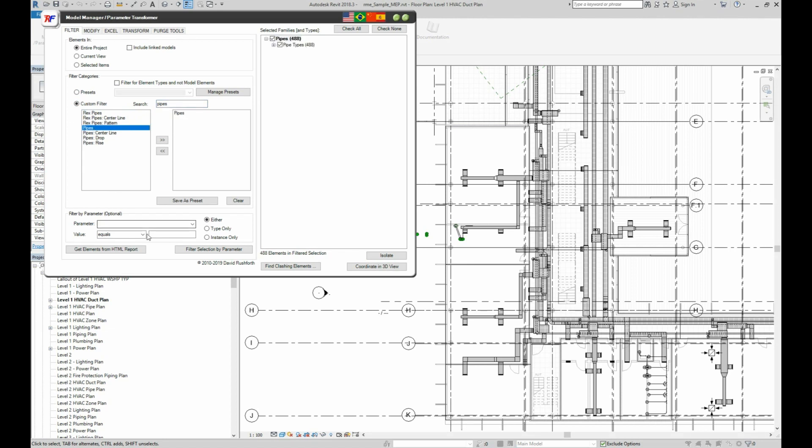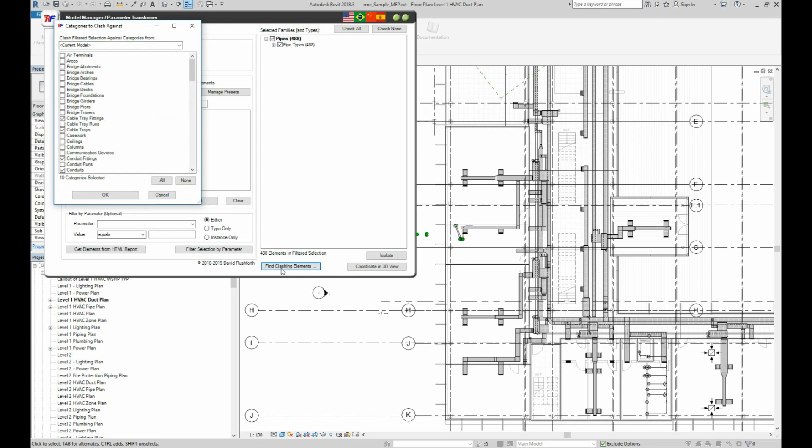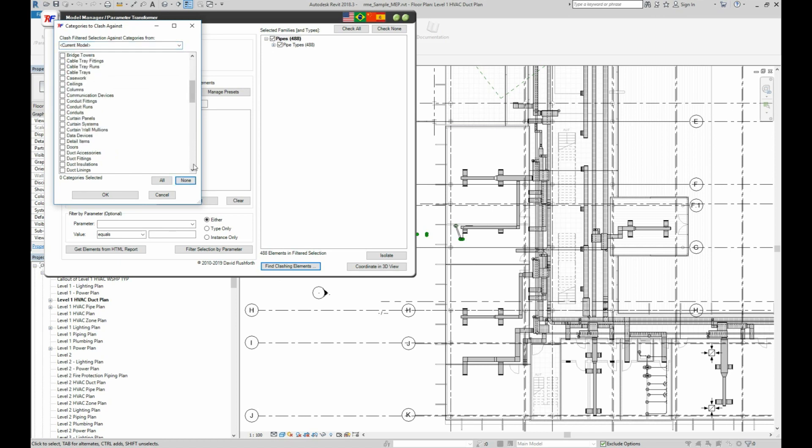Then we can click on Find Clashing Elements to select our second set of elements to clash against. Here we can select which model the elements are in and the categories of the elements to clash against. We'll just select Ducts and click OK.